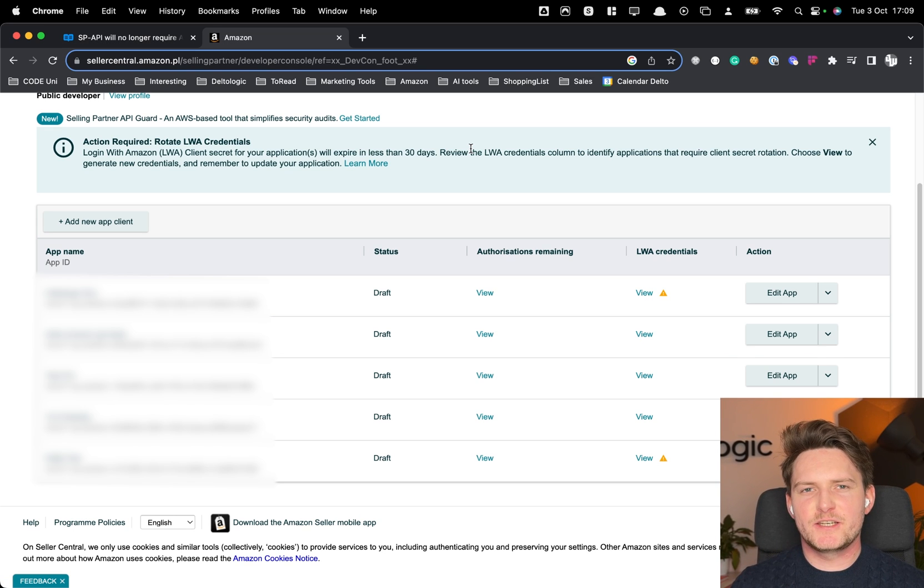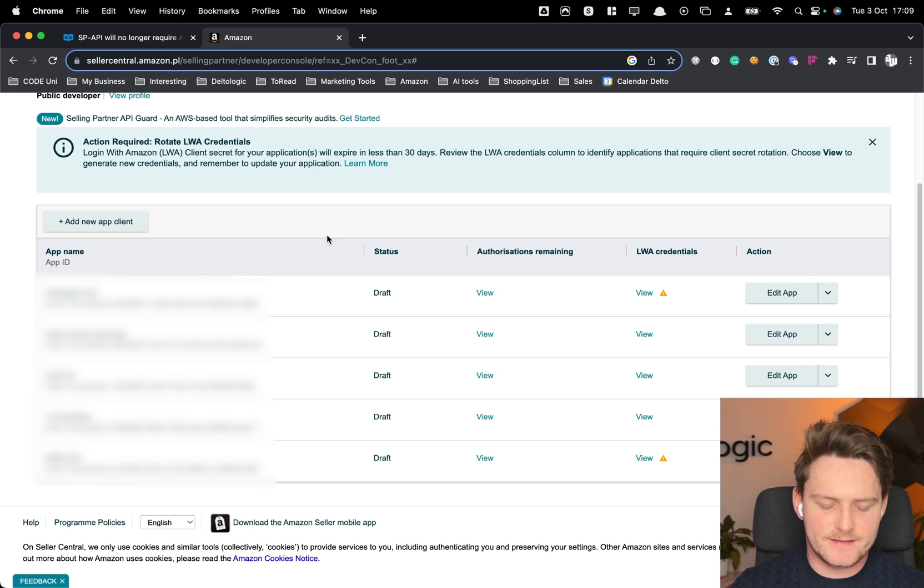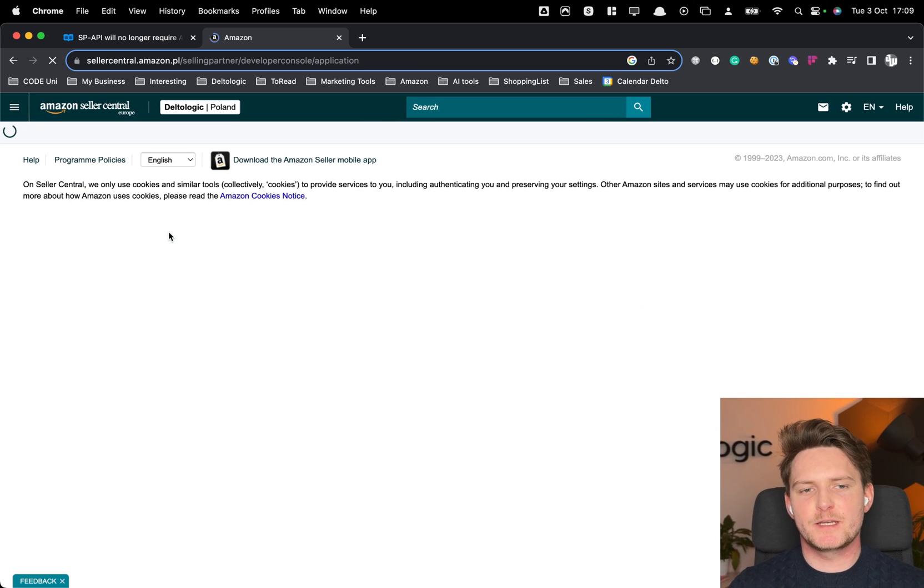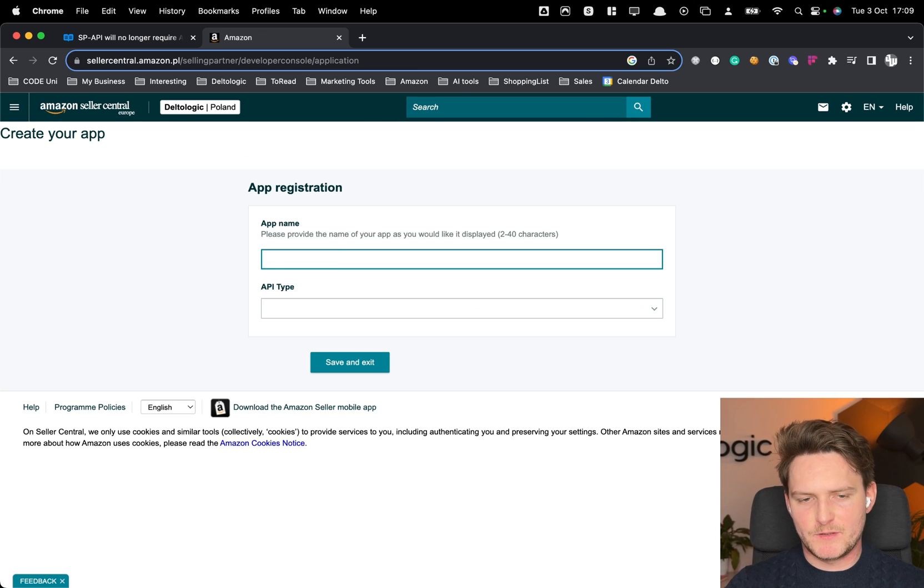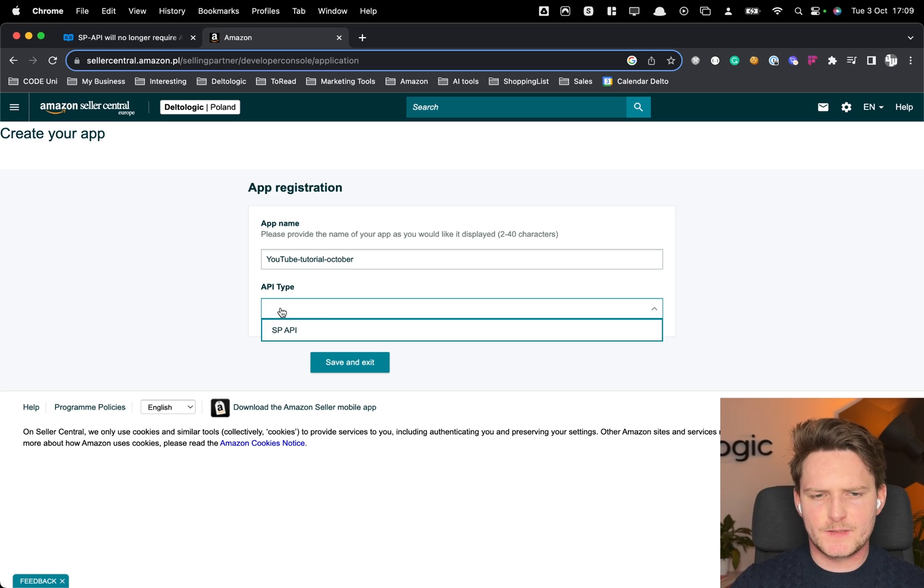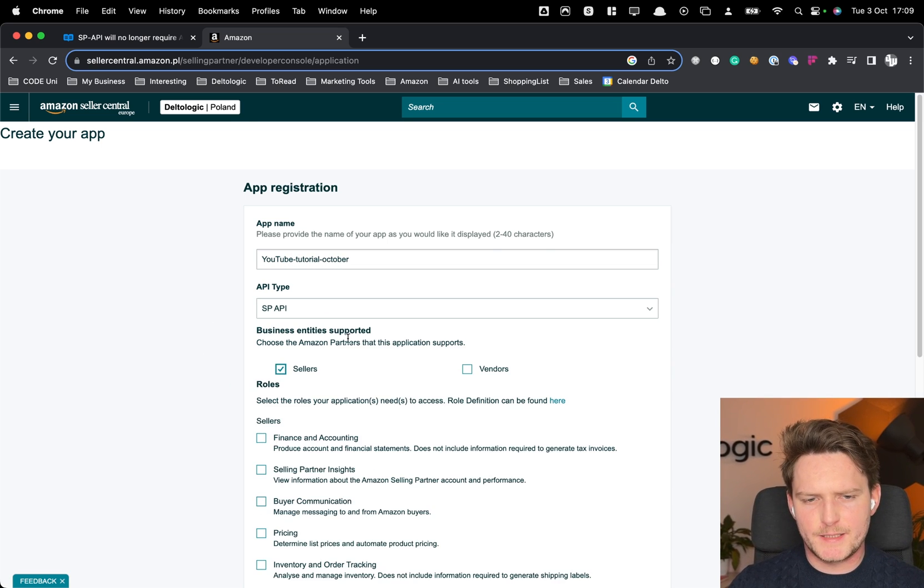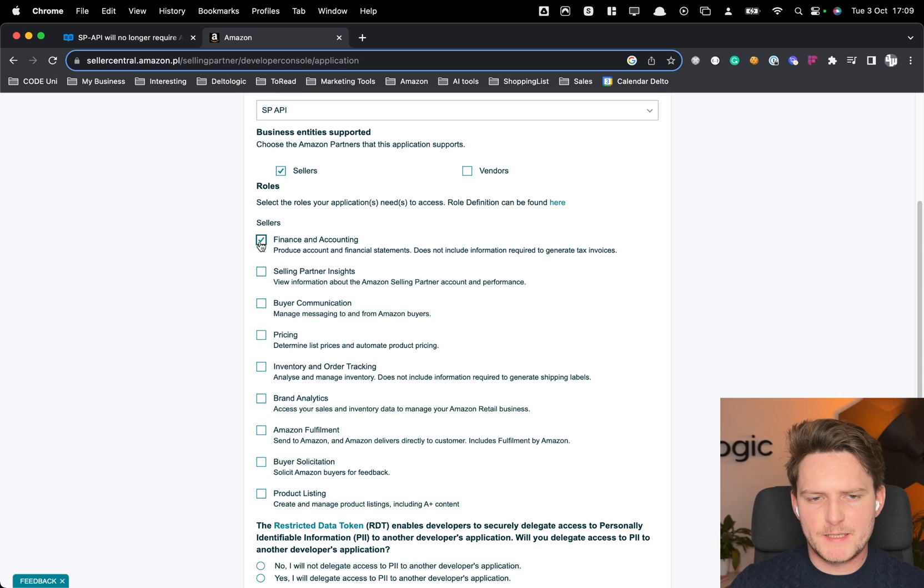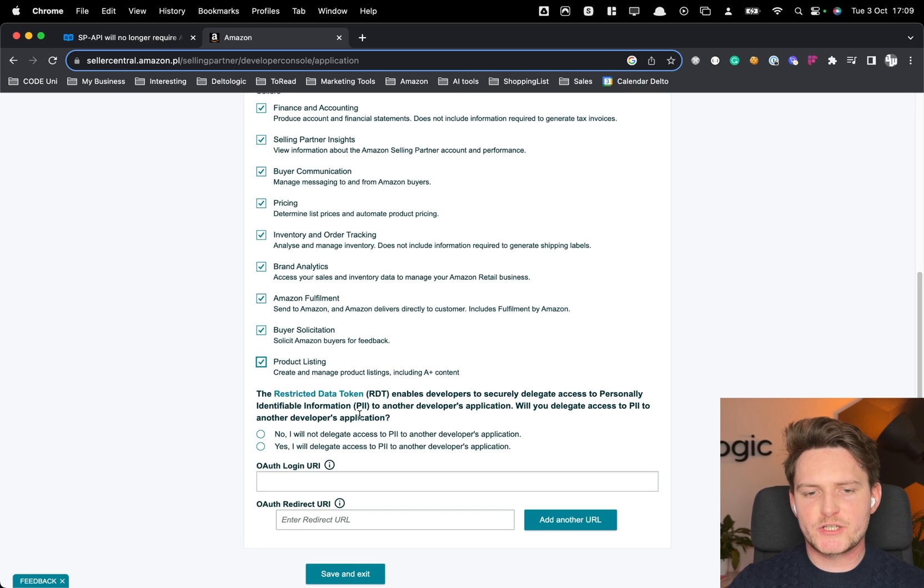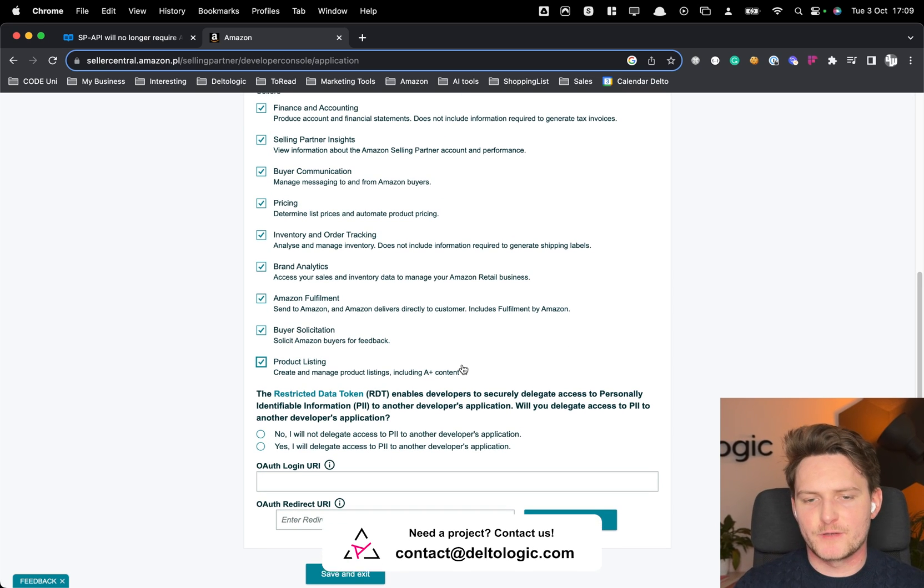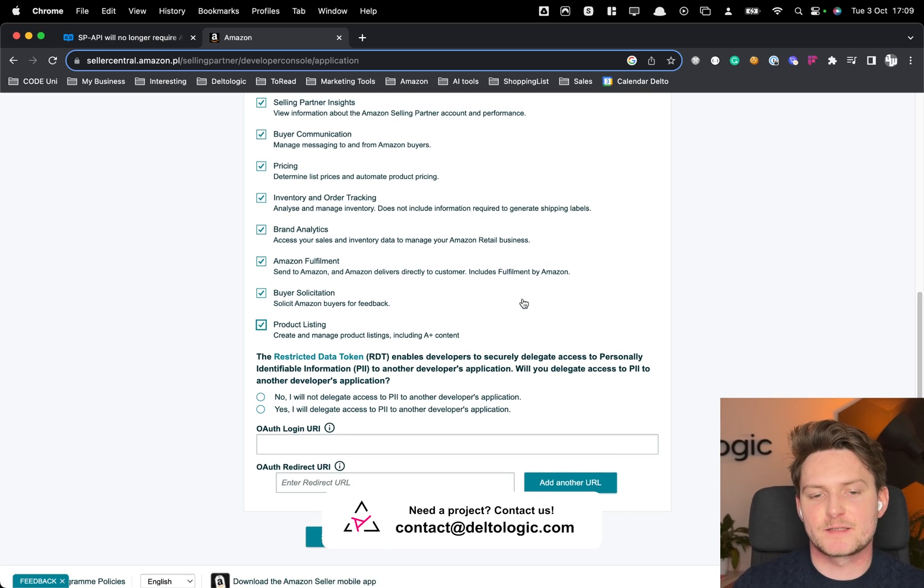All right so let's actually do a new app and sample request using Python but it can be any programming language. So we'll go into create a new app client. Let's name it YouTube Tutorial October. Let's use the Selling Partner API. Pick this for sellers. Pick basically what APIs you need.